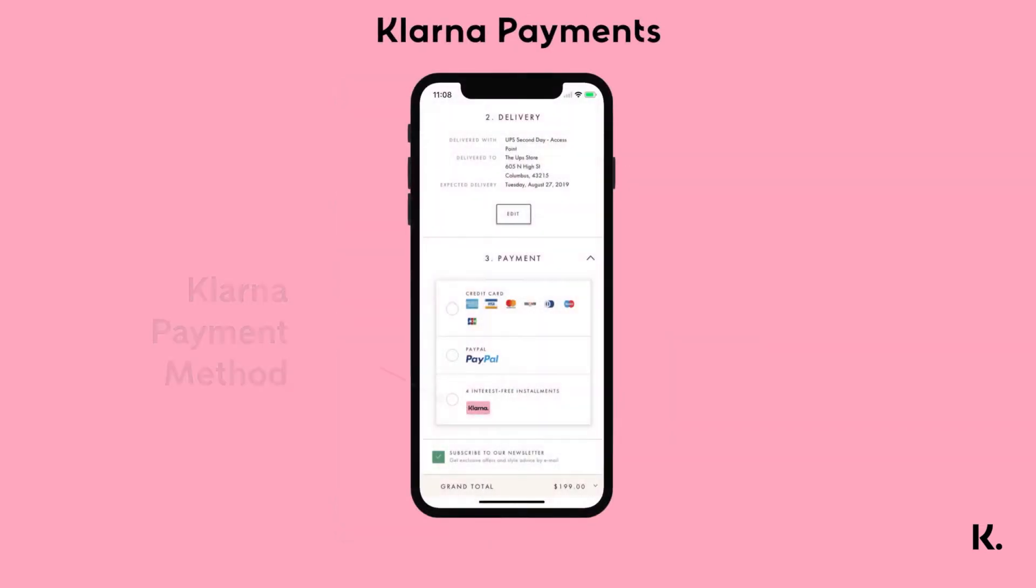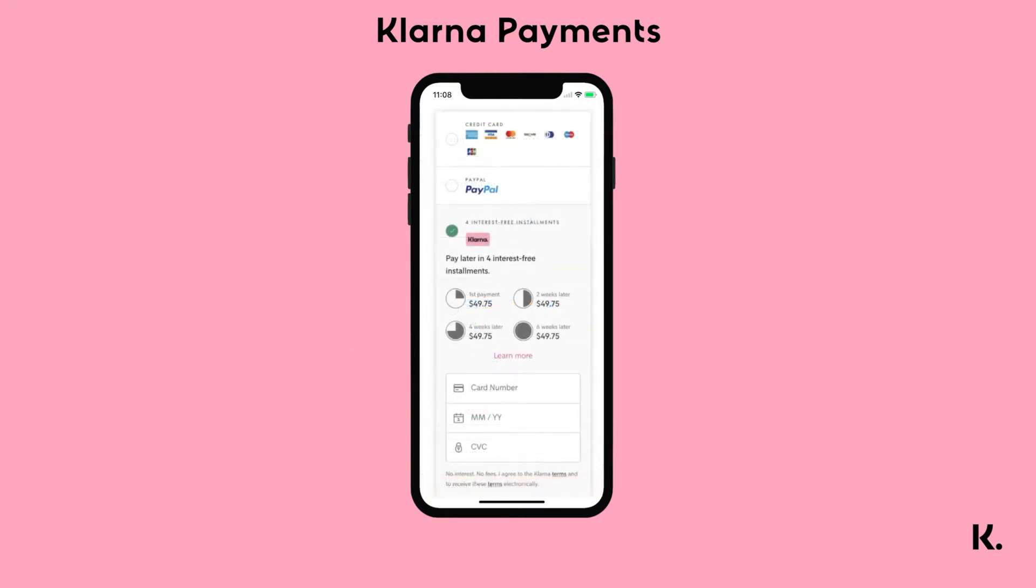Klarna Payments, on the other hand, allows you to offer only the Klarna payment methods via a fully responsive widget, which you add to your checkout page. In this way, the collection of billing and shipping information will be handled by you.